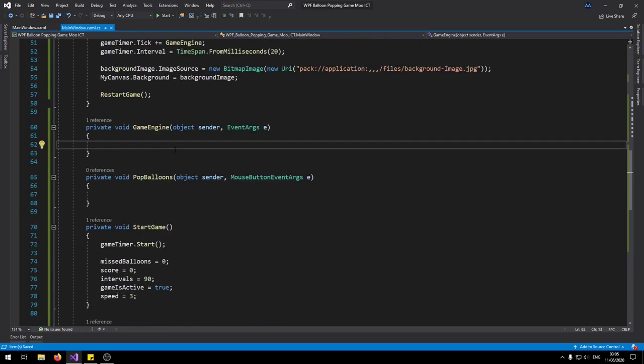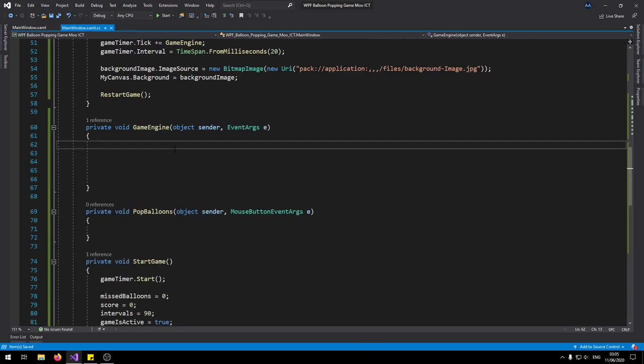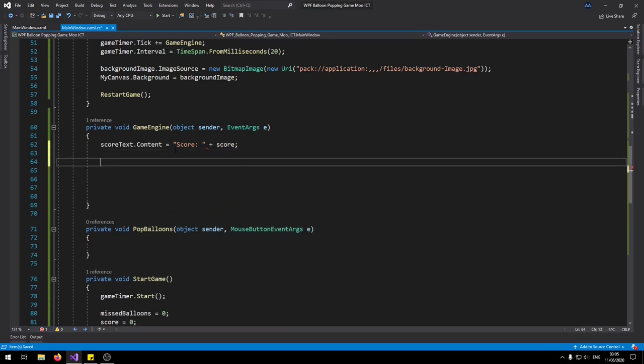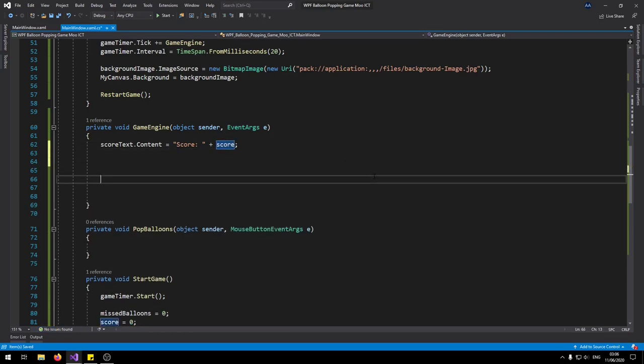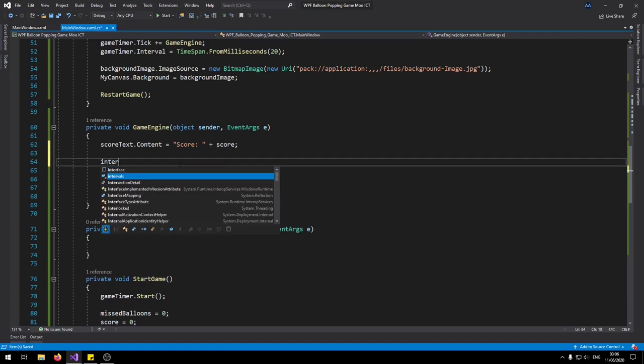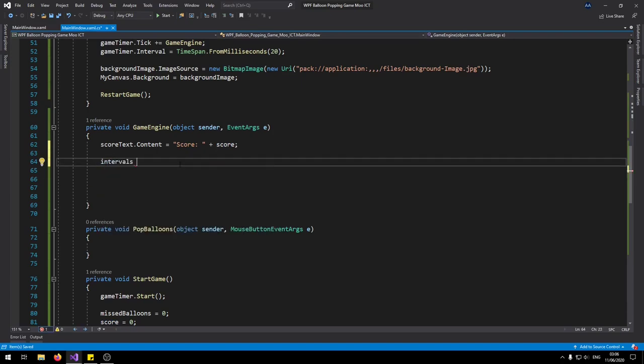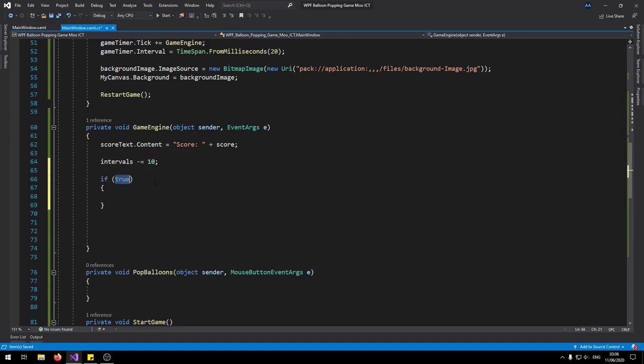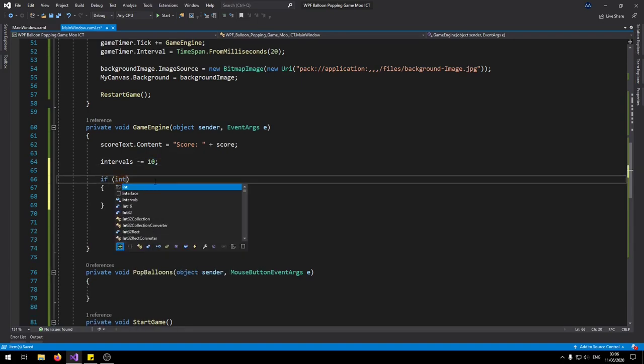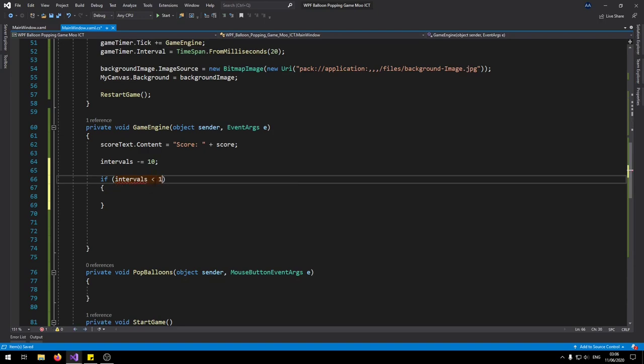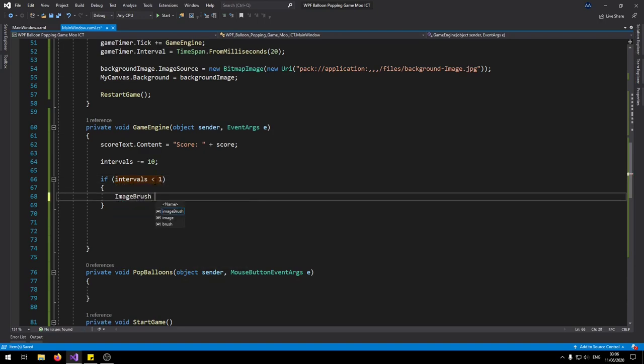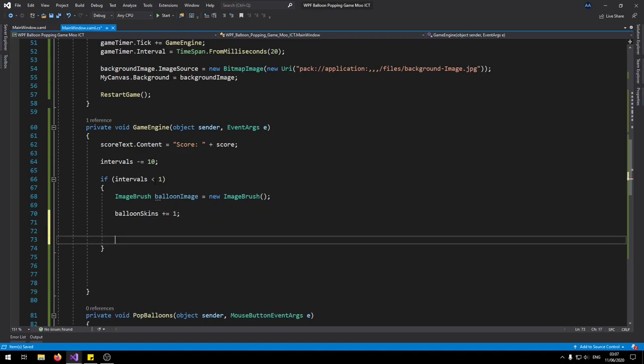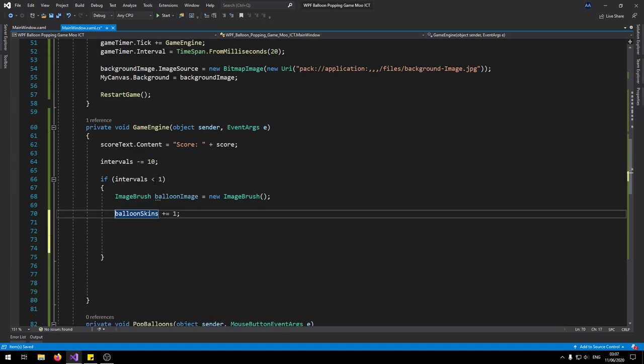Now we can do the game engine. So let's set the score text dot content to score. So it shows the most up-to-date score on the screen. We need to reduce like 10 from intervals. Because it's at 90 at the moment. So we want to spawn objects at certain intervals. And you can play around with this number to see which one suits your game the most. But for this example we're going to leave it at 10. So for the if, intervals now is less than one, and create a new image brush class here called balloon image equals new image brush. Balloon skins plus equals one. So we're going to add one to this integer here. So now we can say if balloon skins is greater than five, balloon skins equals to one. So because we only have five images for the balloons, we don't need to go beyond that.